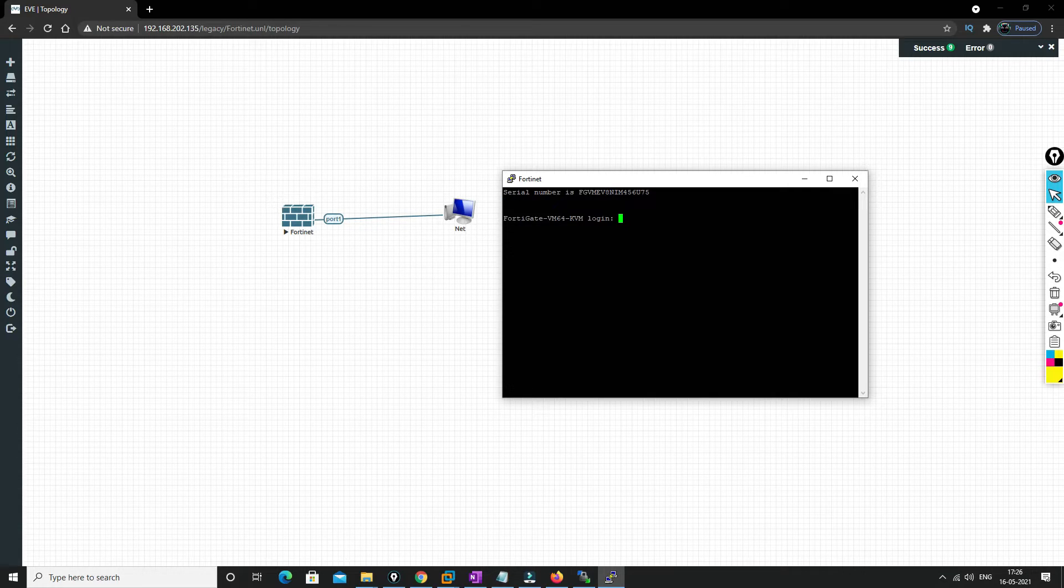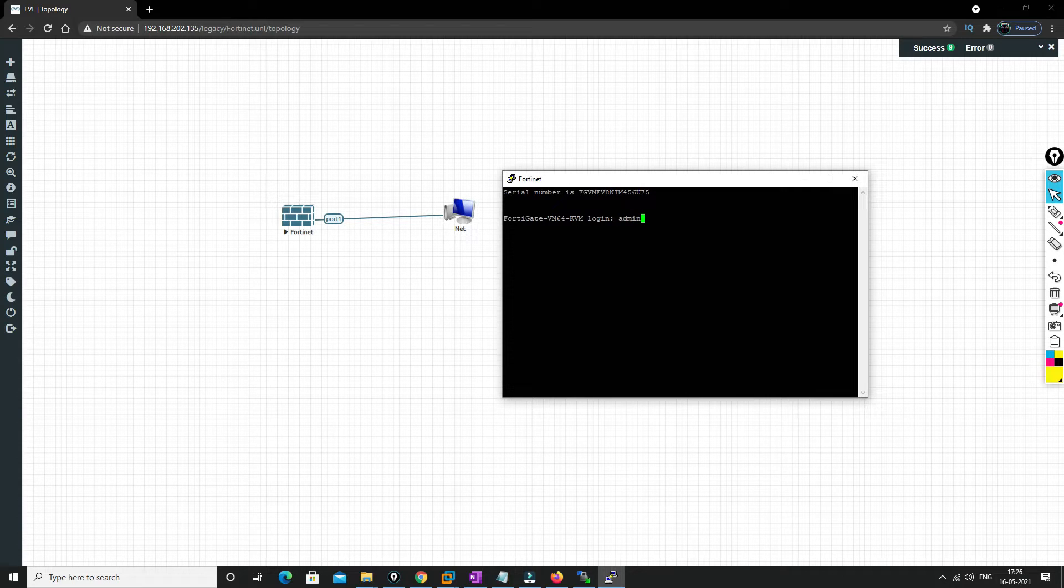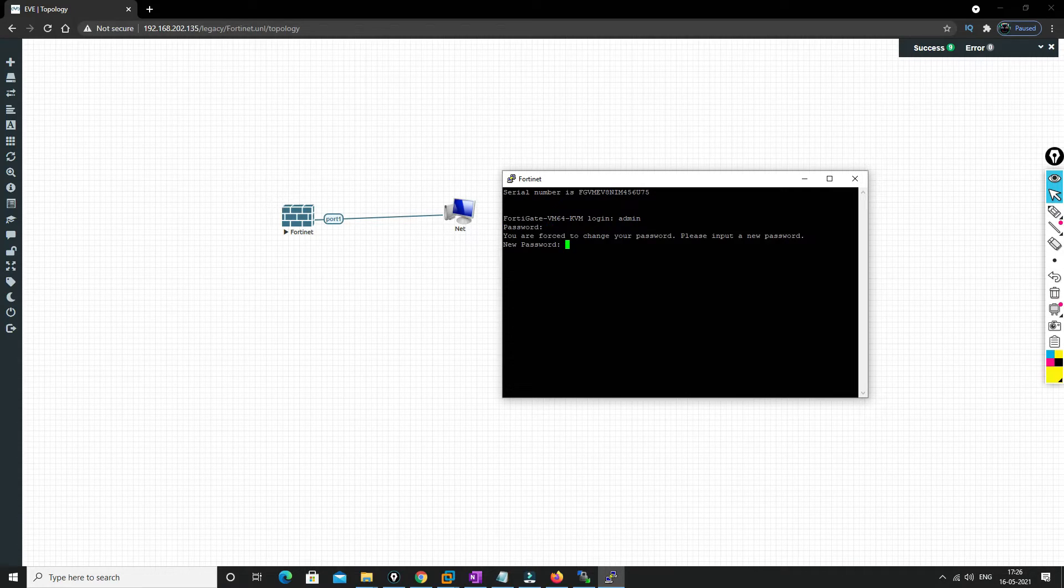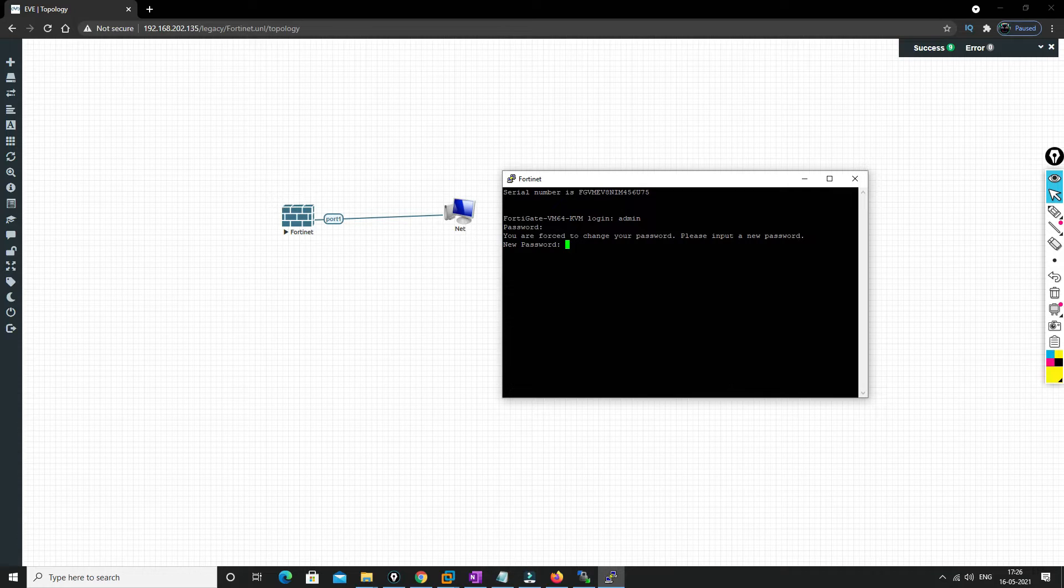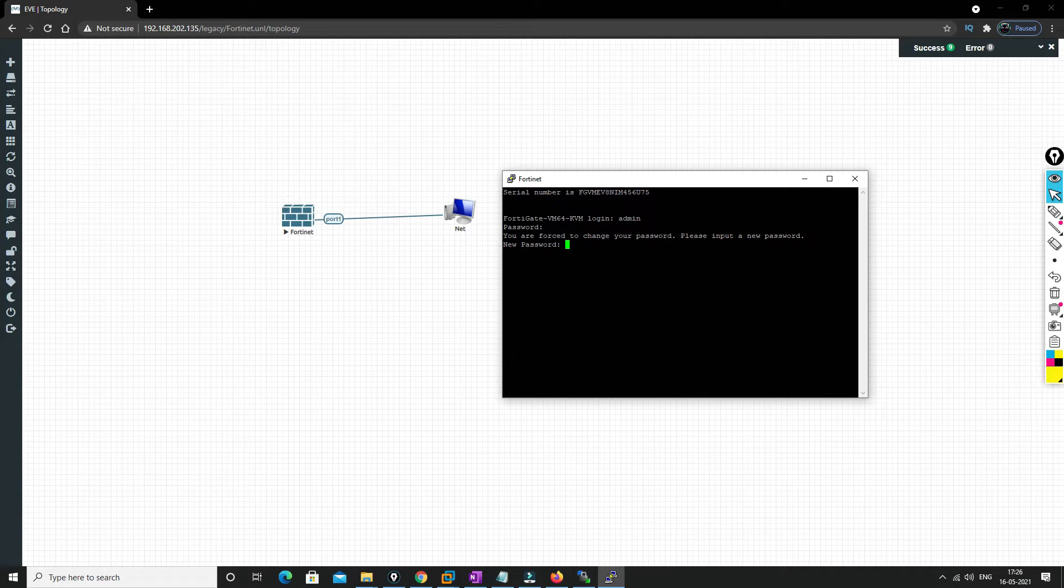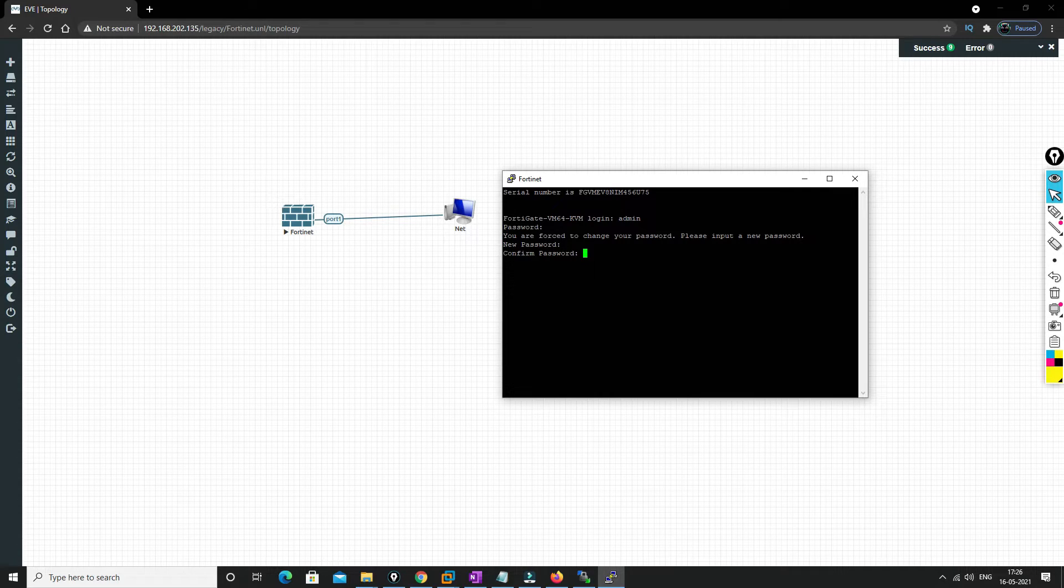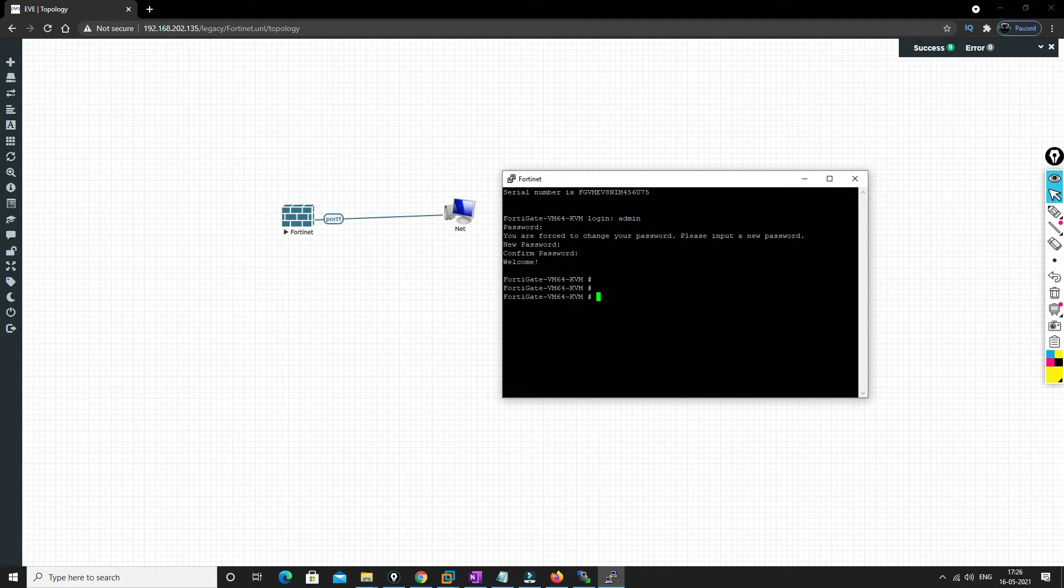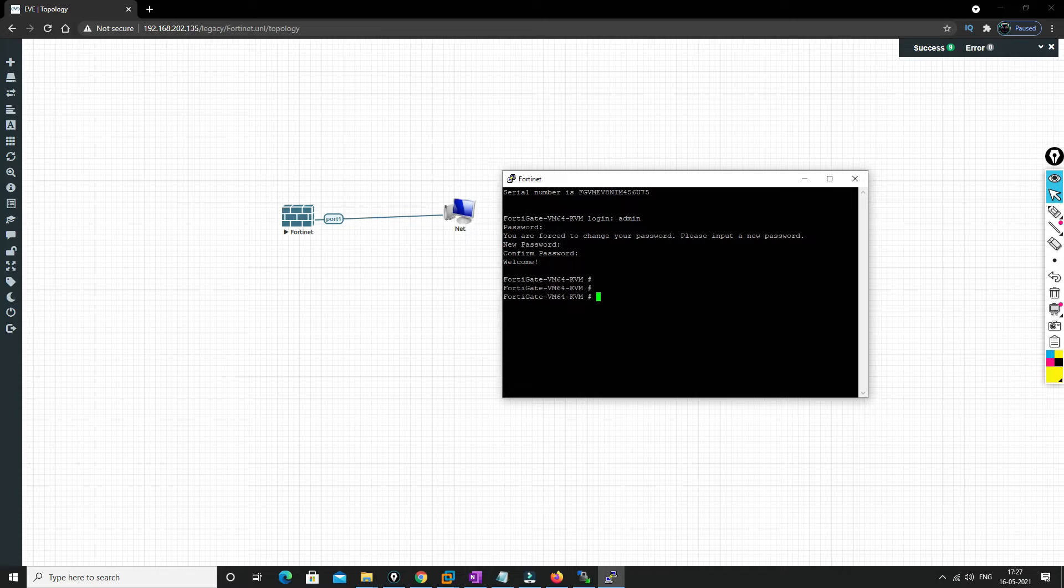Now here the username and password will be admin, and there will be no password, but it will ask you to change the password, so you just put any password. Yeah, so we are into the device now.